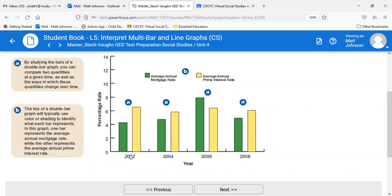The text box says: by studying the bars of a double bar graph, you can compare two quantities at a given time — it could be two, three, or four — as well as the ways in which these quantities change over time. The key of a double bar graph will typically use color or shading to identify what each bar represents. In this graph, one bar represents the average annual mortgage rate while the other represents the average prime rate.